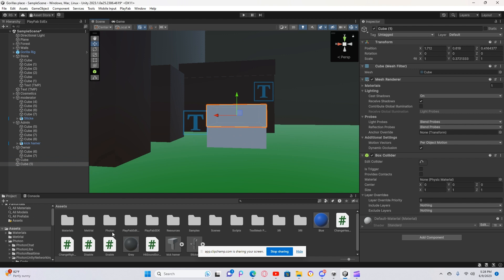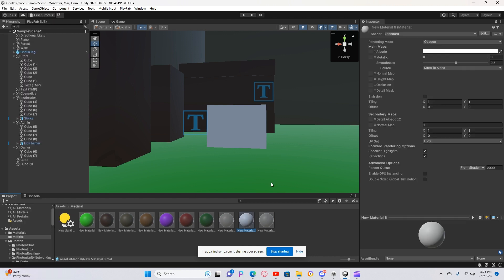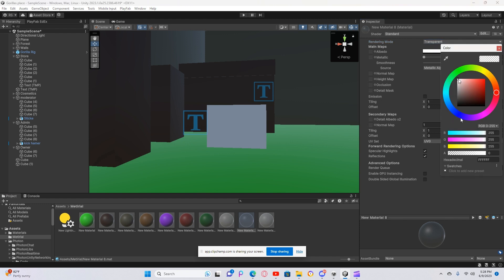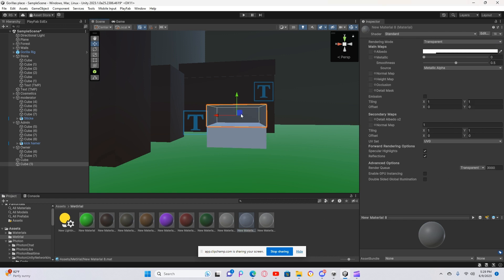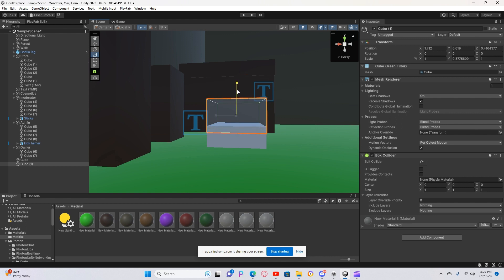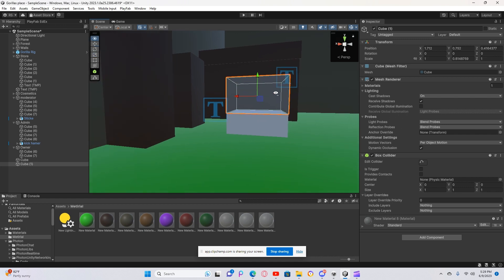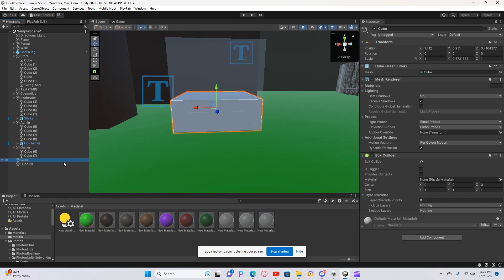Now go to Material and add a new material. Set the rendering mode to Transparent. Put the color to white, set this value to 45, and this one to 75. Just do it like that, put it on top, and make it bigger.